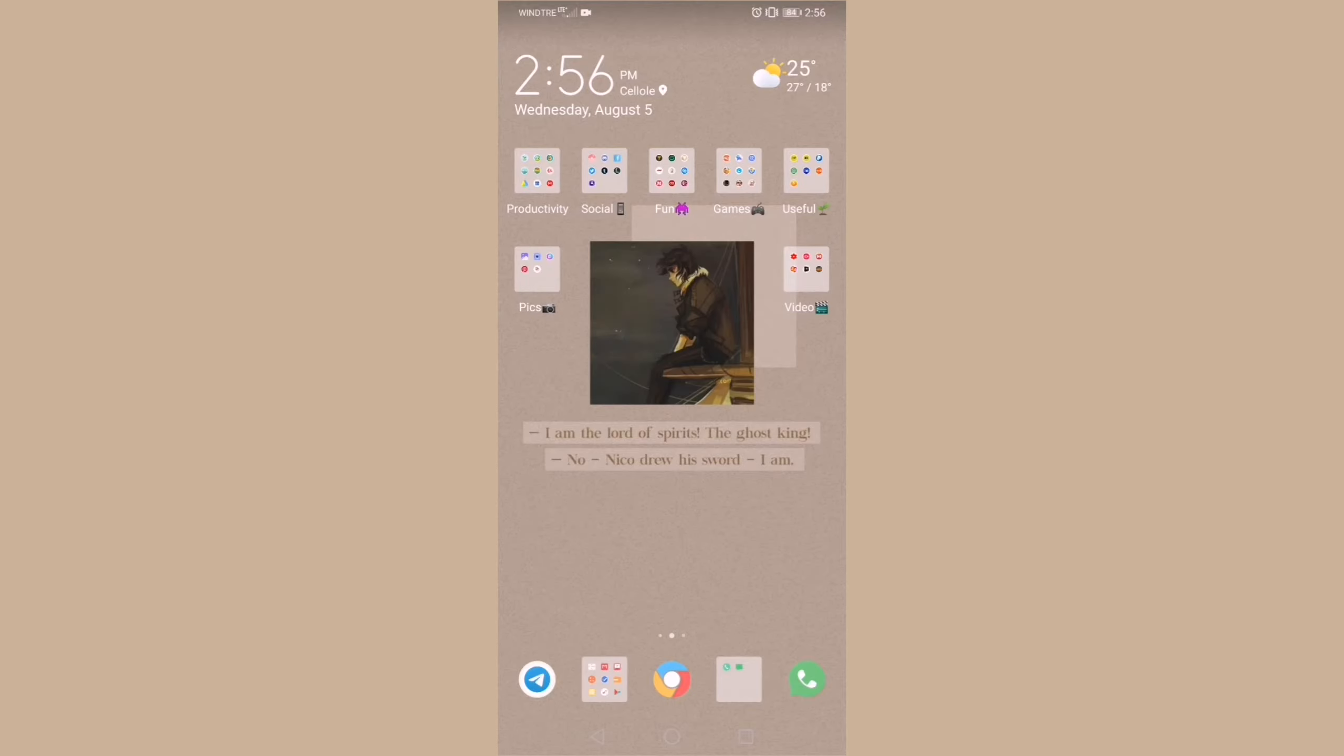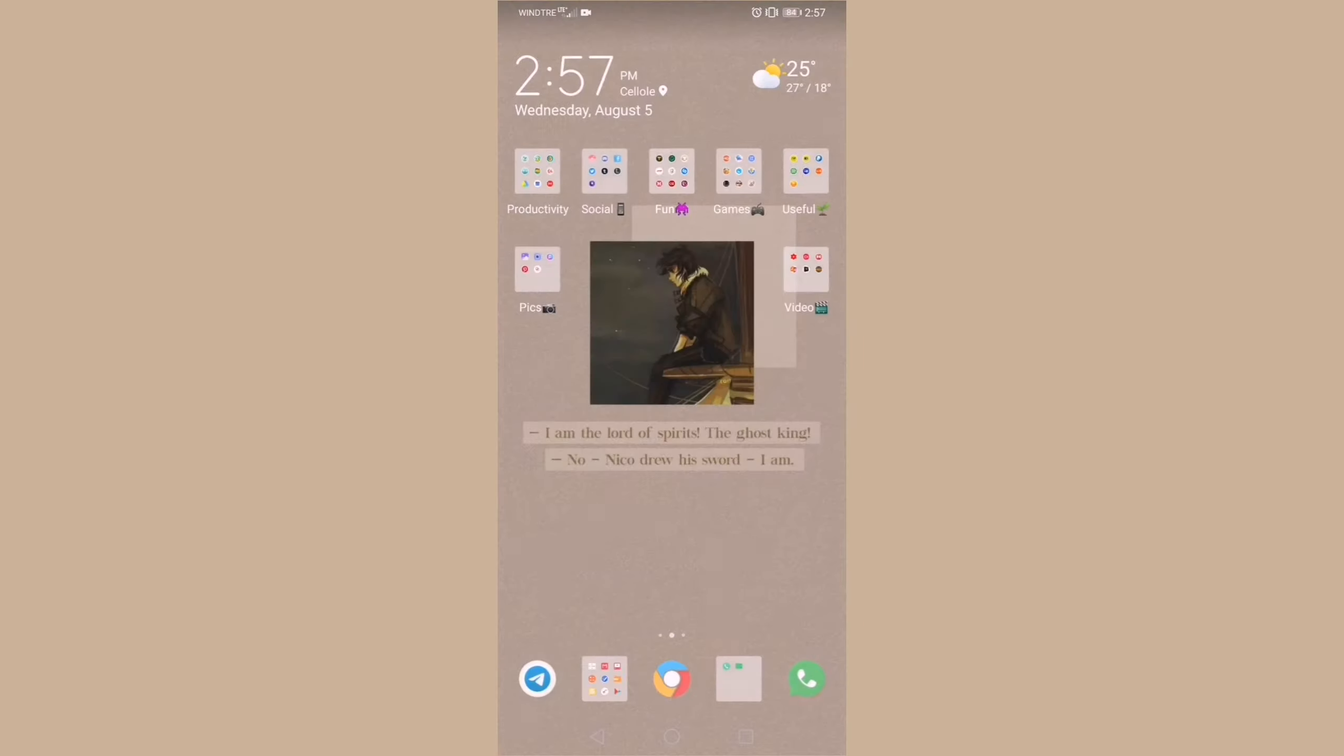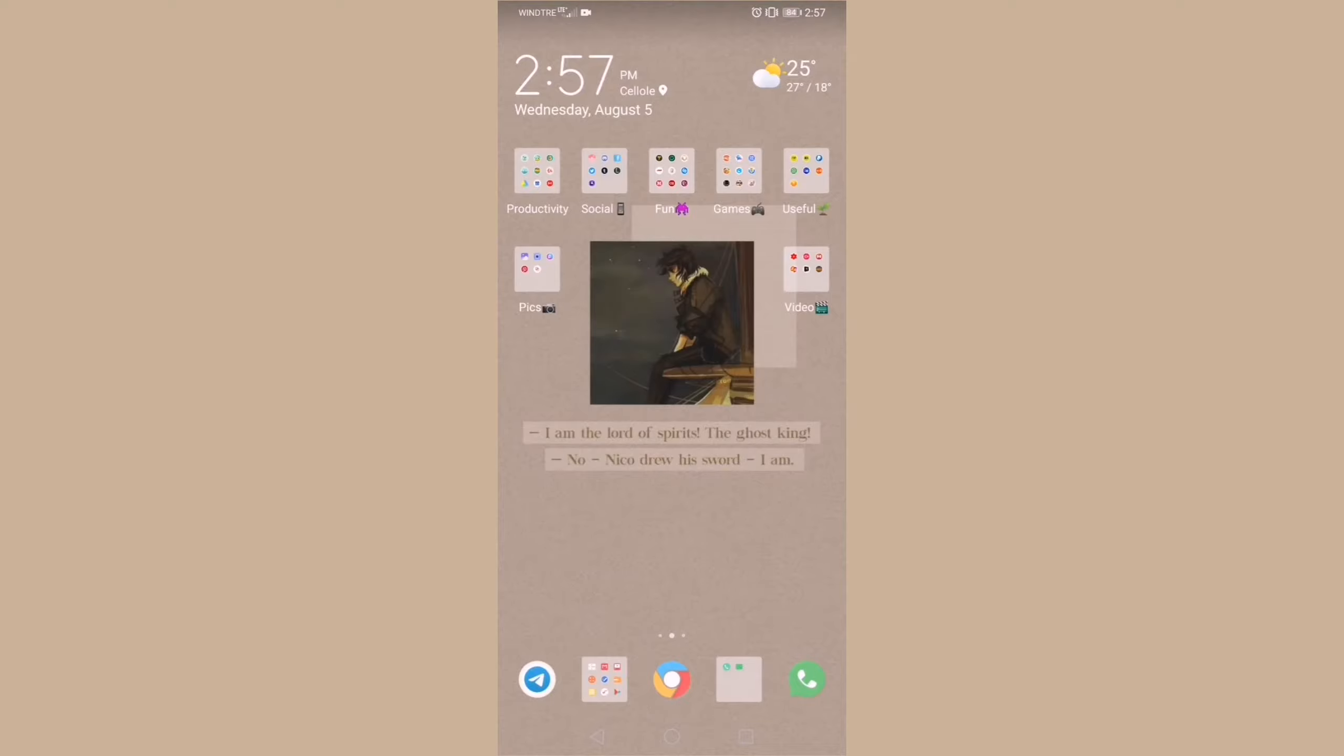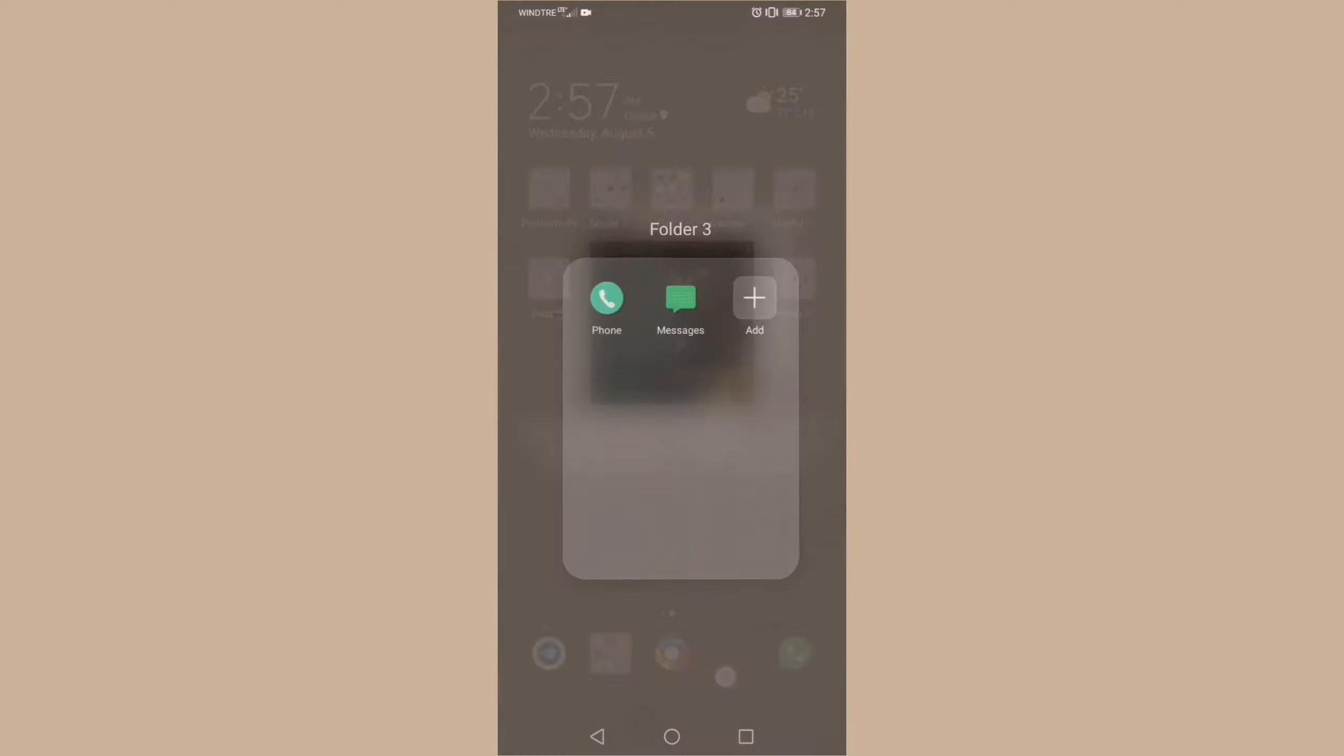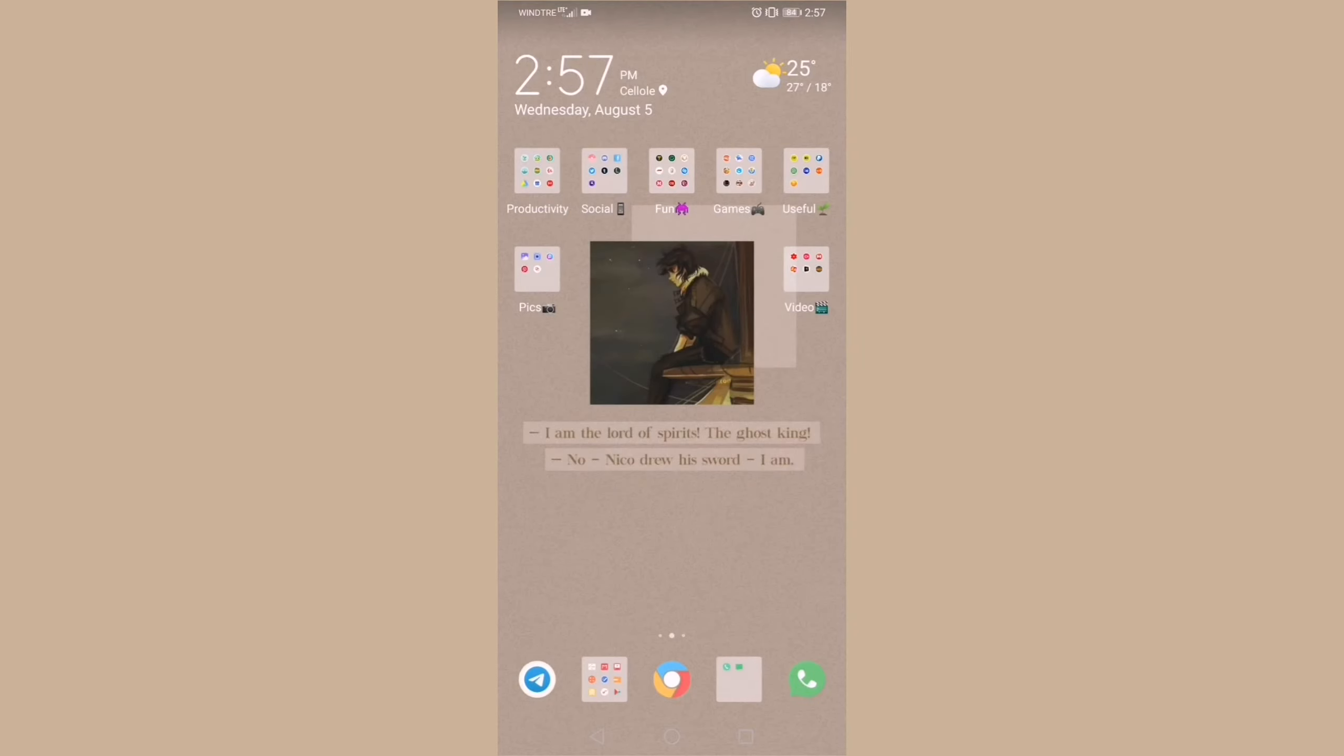The first app in my navigation dock is Telegram again, and then I have a folder for the useful apps I always want to keep into easy access, like the clock, mail, calculator, play store, recorder, music, notepad, and so on. Then I have Chrome, and after that comes another folder in which I keep the phone and the message app, which didn't fit in the dock otherwise. And at the other end of my dock, I have WhatsApp of course.